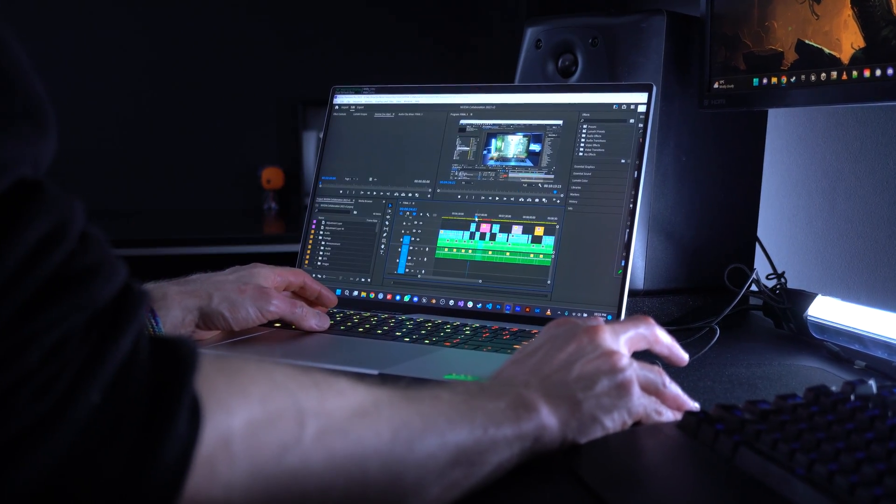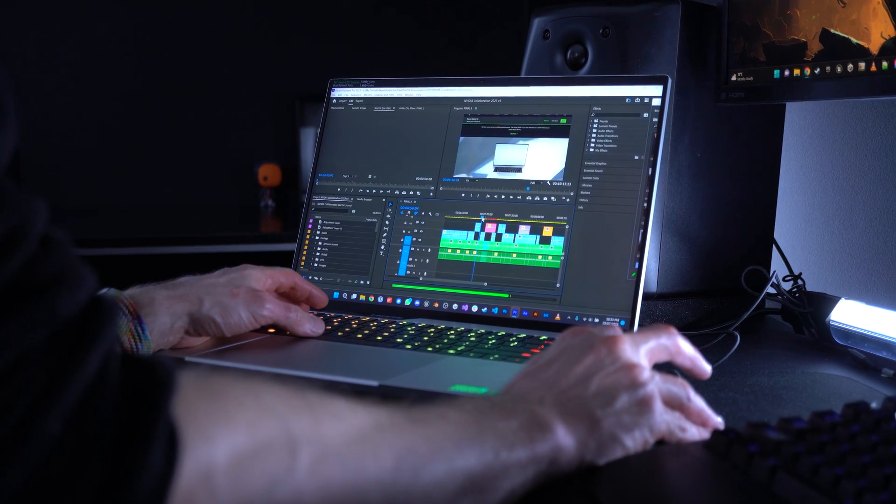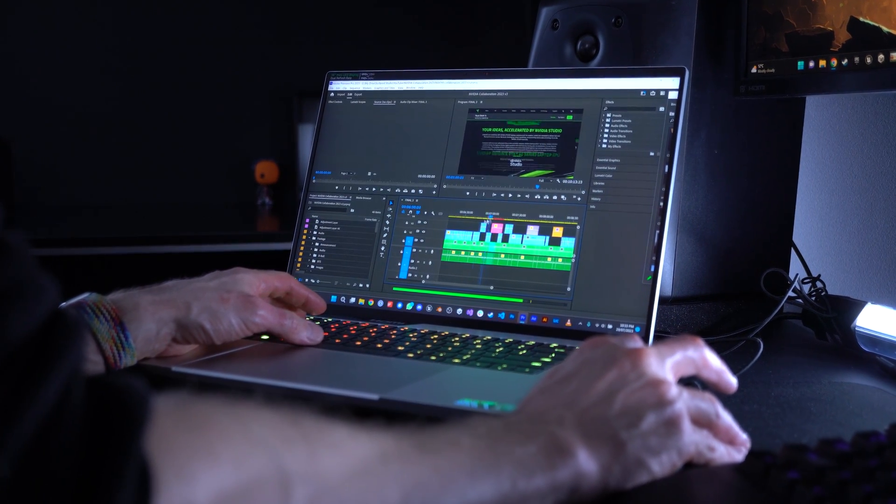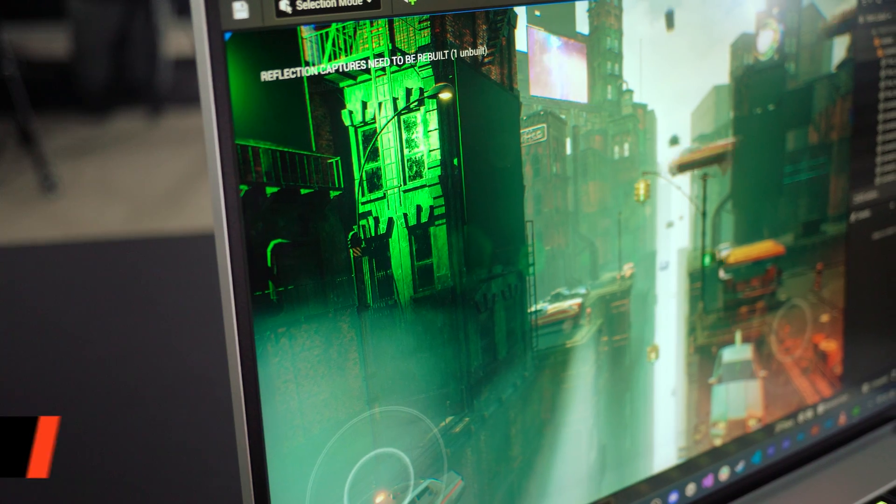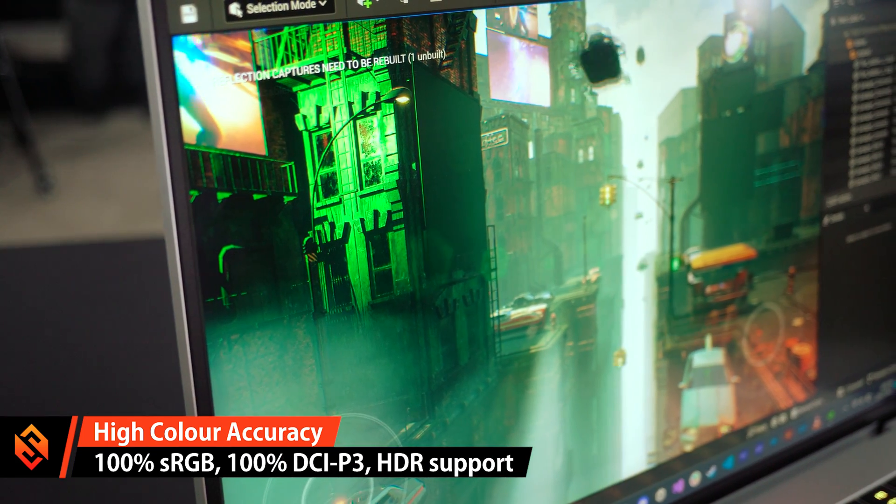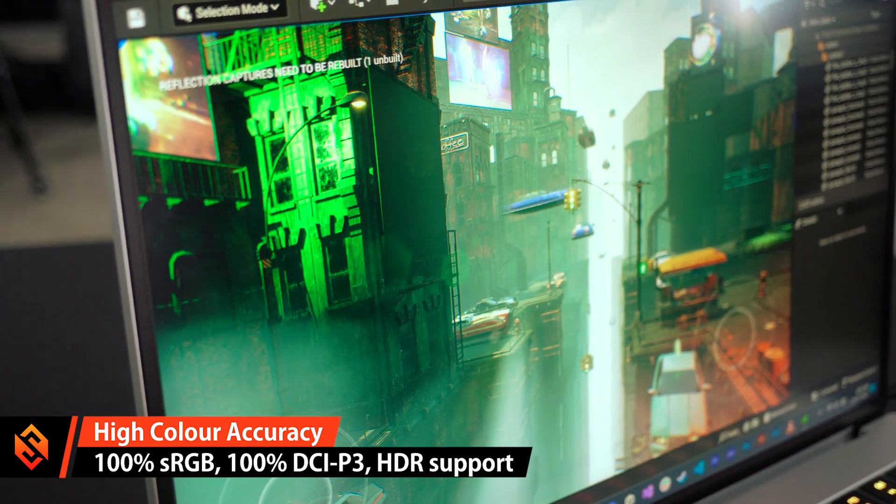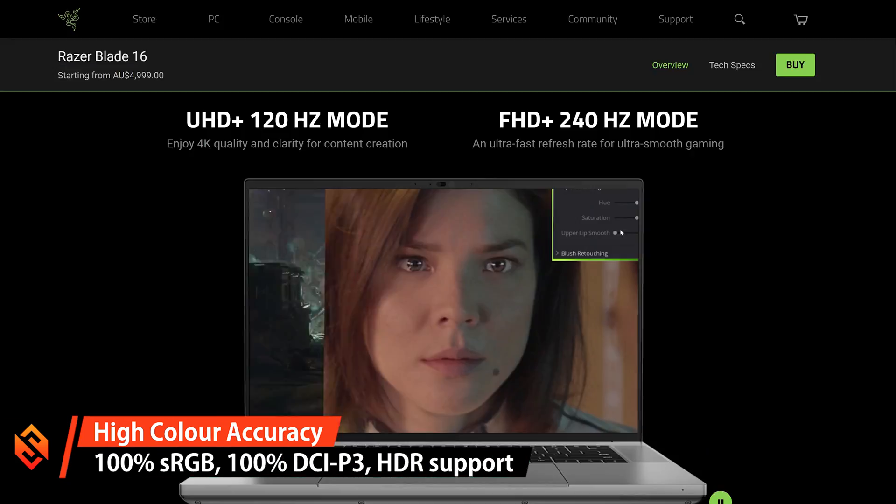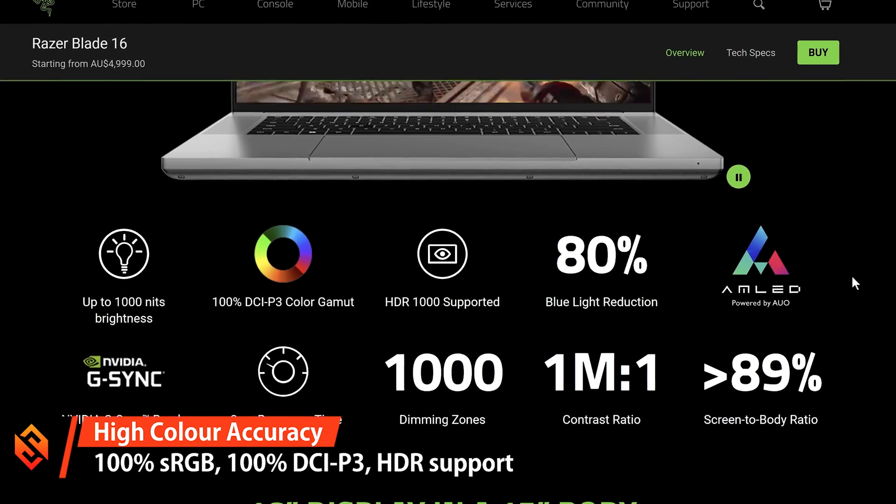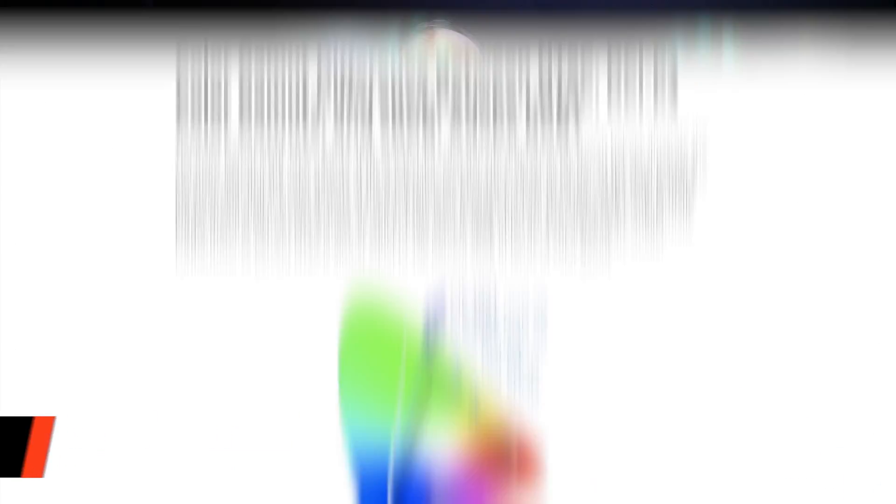The display itself is absolutely fantastic. It's super sharp, bright, high contrast, and very important for any creator, it's highly color accurate. It delivers 100% of the sRGB color spectrum and 100% of the Display P3 color gamut, which contains even more colors.